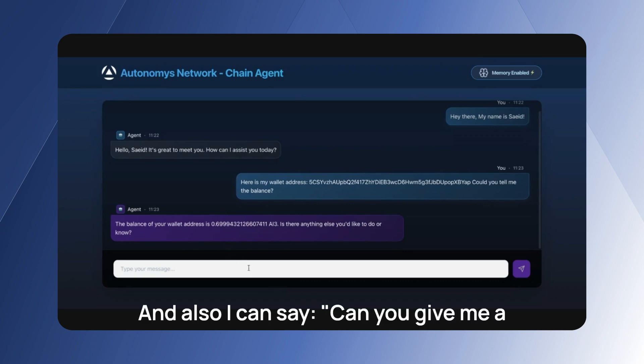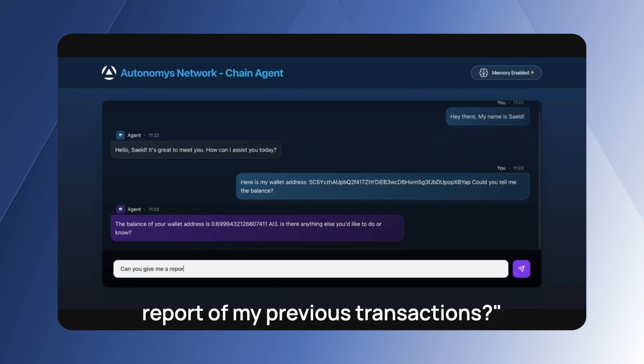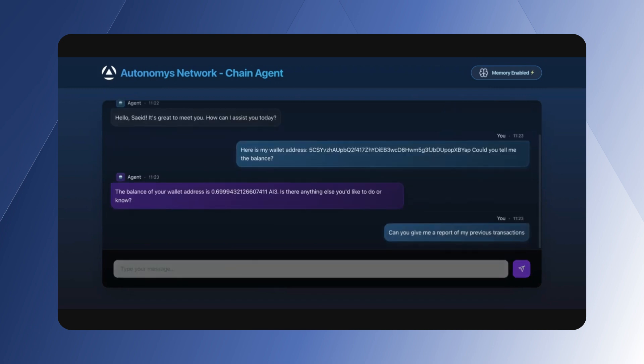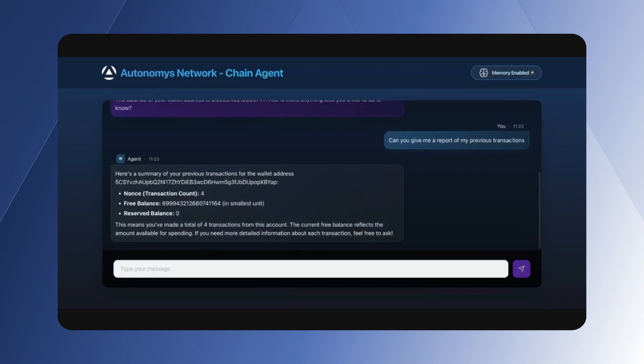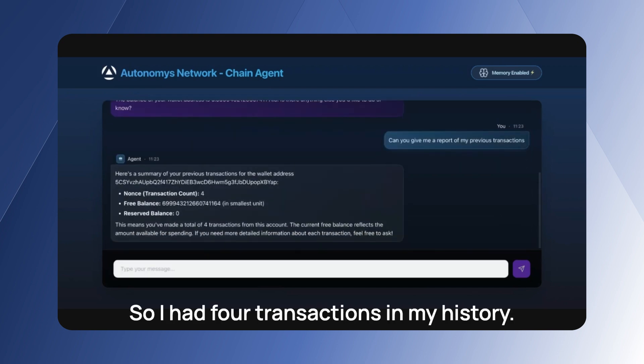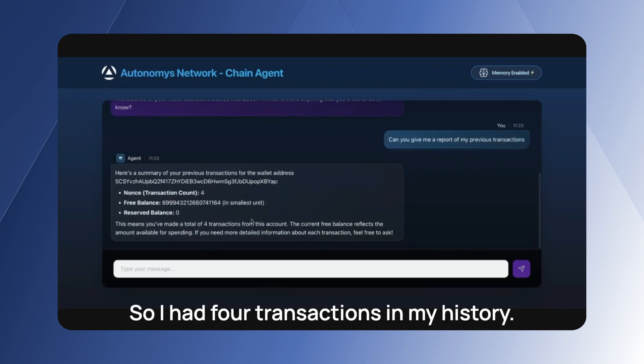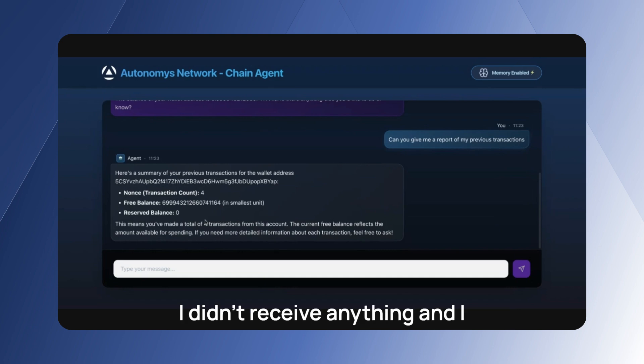And also I can say "can you read my five previous transactions?" Amazing, so I had four transactions in my history. I didn't receive anything and I don't have any reserve balance.